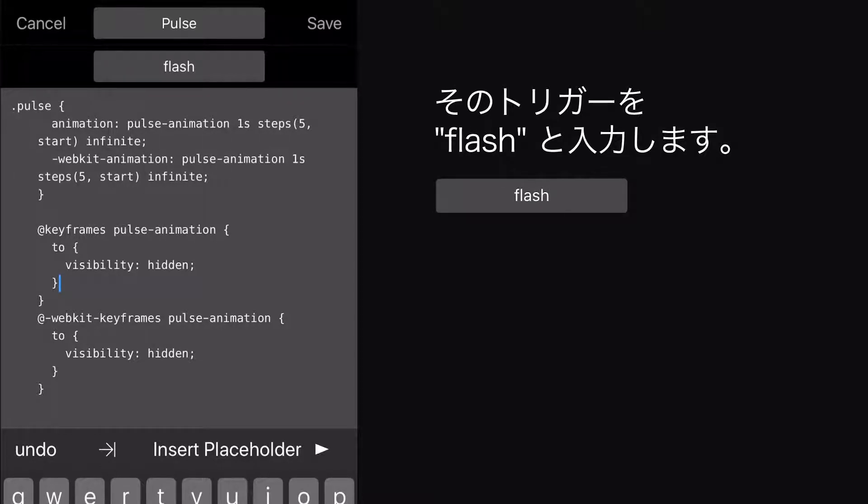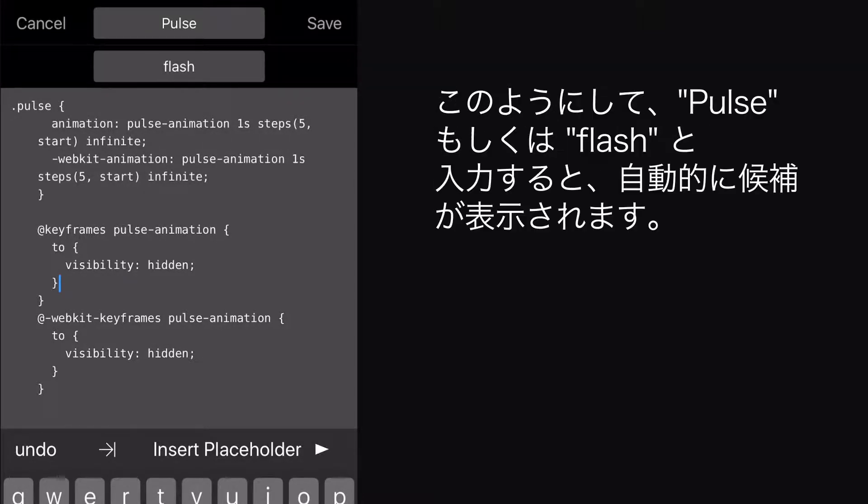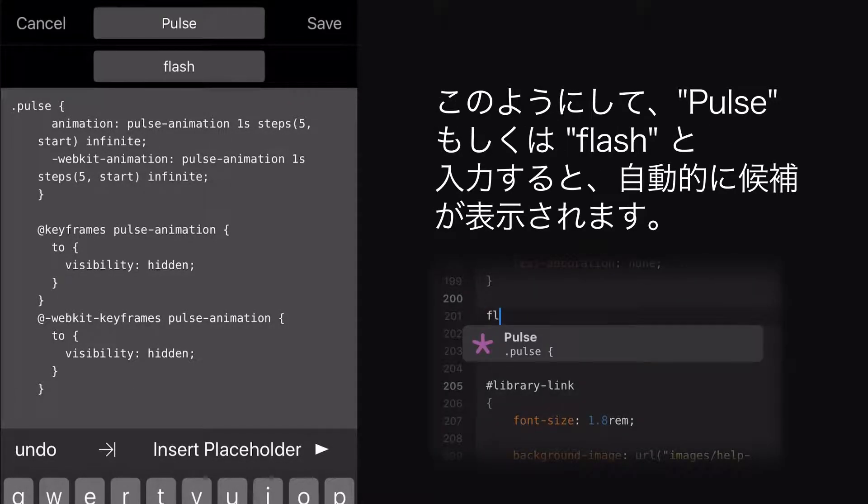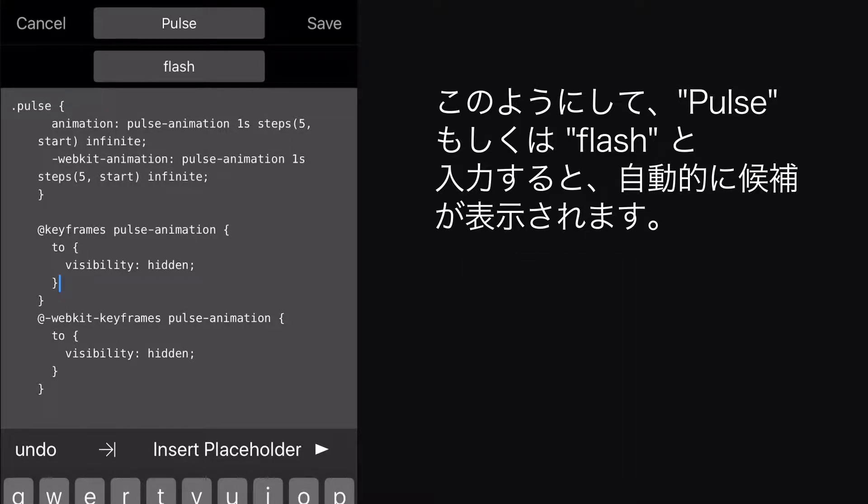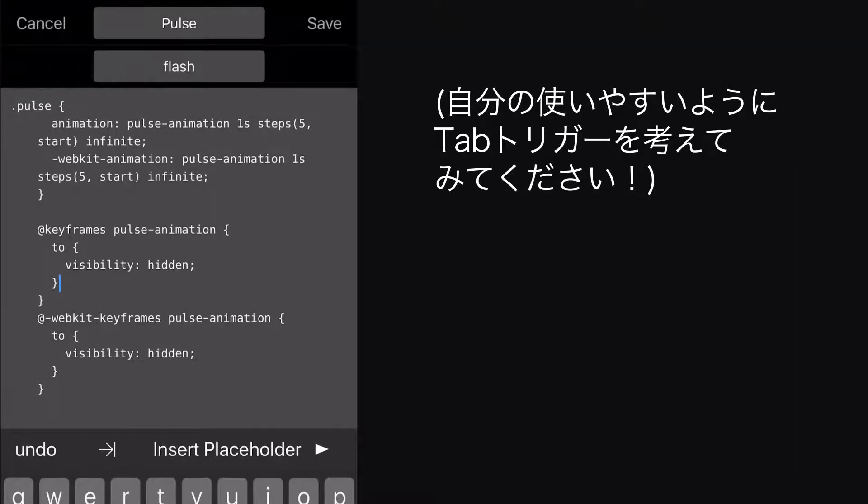I'll enter Flash as the trigger for it. This way, I'll get an auto-complete suggestion for it whether I type Pulse or Flash. You can probably think up a better Tab trigger than this.